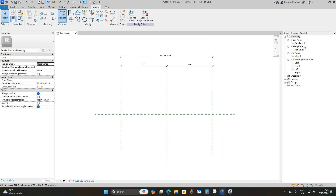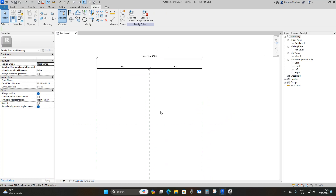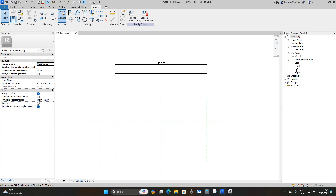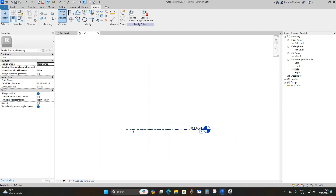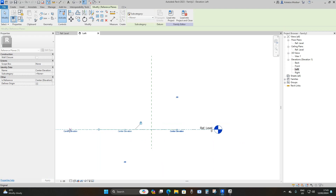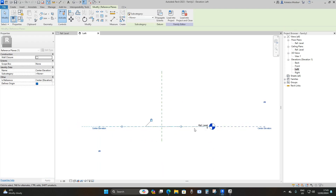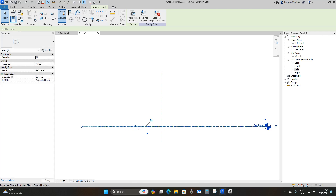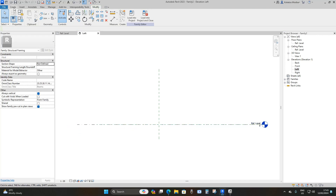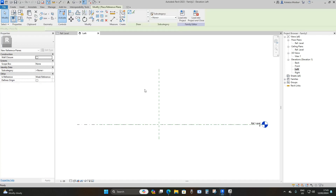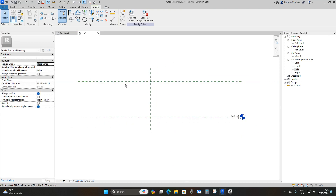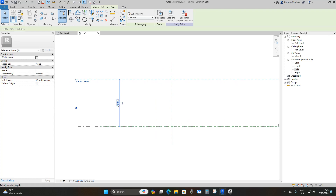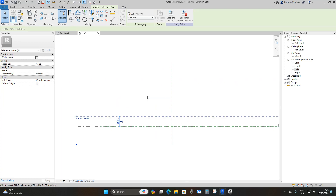Here we are on the reference level, which is basically the floor plan of the beam family template. Go to the left elevation. On the left elevation, extend the reference line at the bottom by selecting it and extending it. Then go to Create, then Reference Line at the top, and place it randomly at the top. Select it and set the height to 355 millimeters.